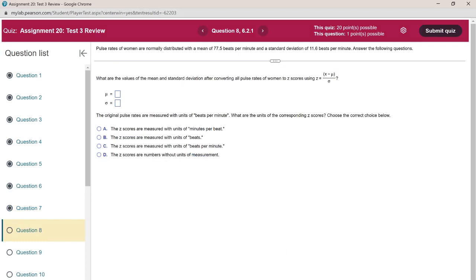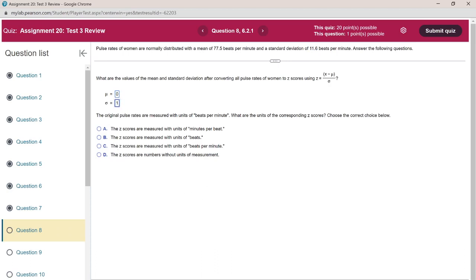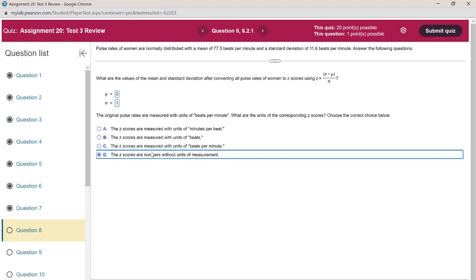Pulse rates of women are normally distributed with mean 77.5 bpm and standard deviation 11.6 bpm. After converting all pulse rates to Z-scores using the Z-score formula, it becomes a standard normal distribution — mean is 0 and standard deviation is 1. The original pulse rates are measured in beats per minute, but Z-scores have no units — a Z-score is a number without units.